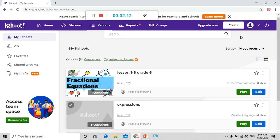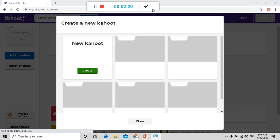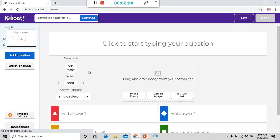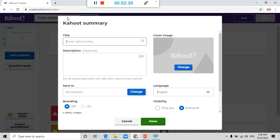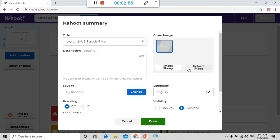So it's very easy just to go to create and new Kahoot. I recently created, and here I just enter the Kahoot title. For example I write lesson 2-4 and 2-5 grade 5 Math. Here the description is optional. Here to be saved to my Kahoot.